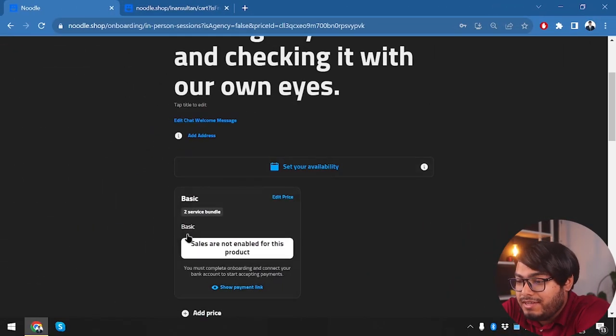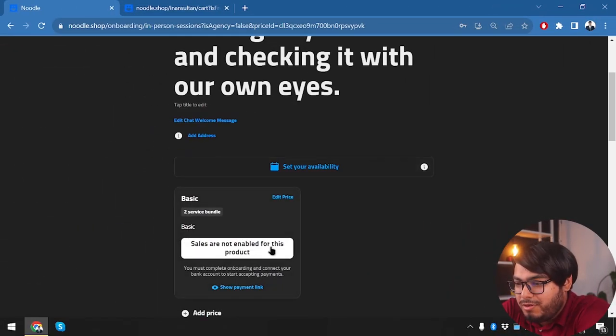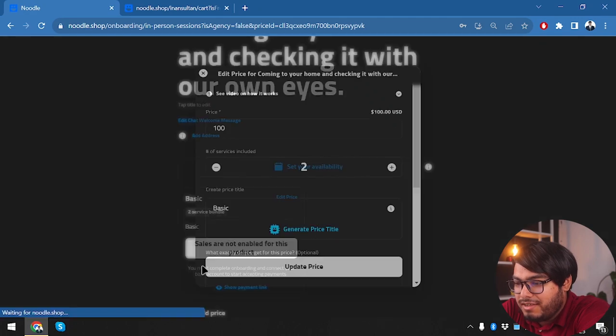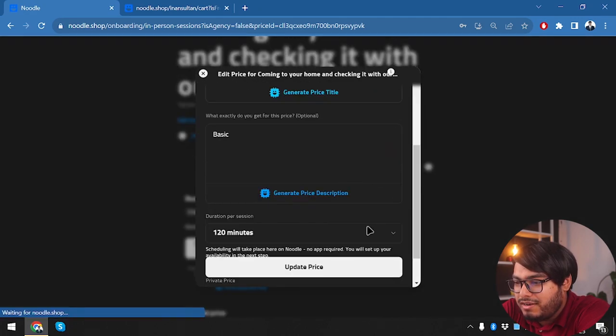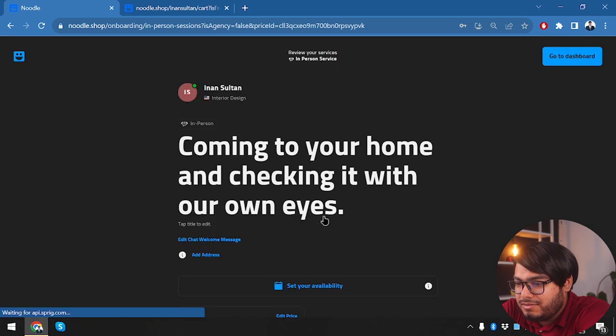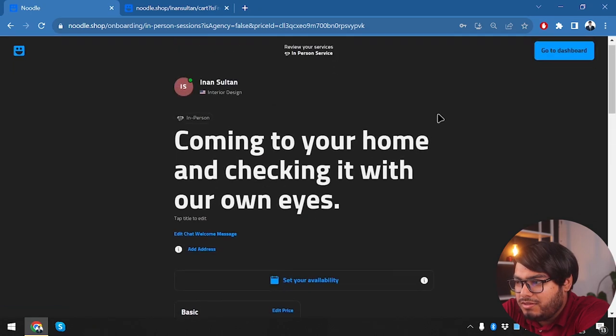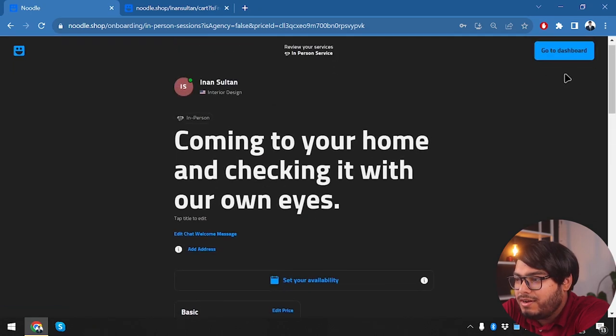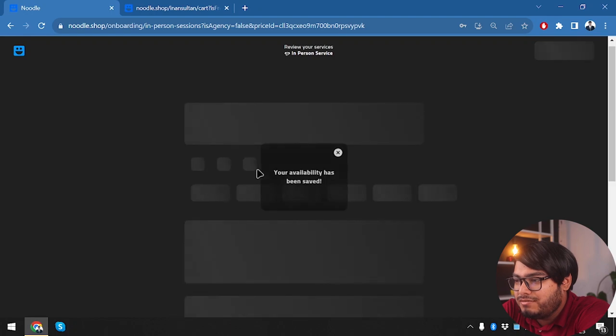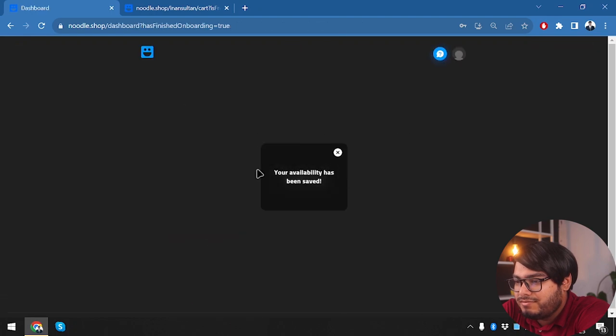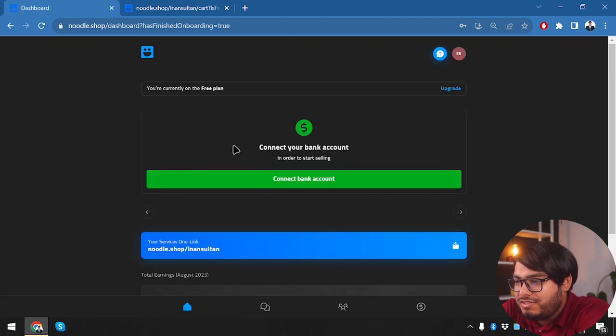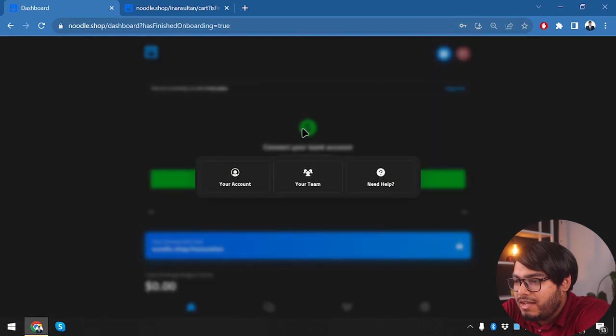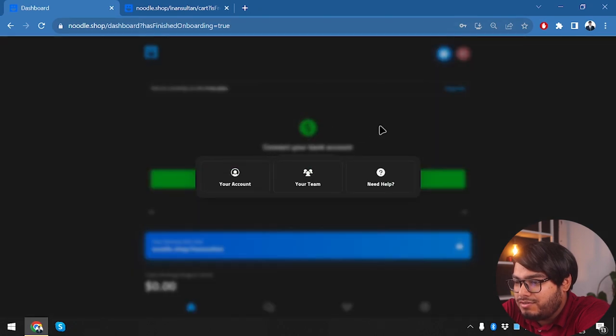This one is ready. We have two service models—sales are not enabled for this product. We can enable the sales. How would we do that? Update the price. Well, that's probably enabled now. Let's go ahead and go to our dashboard. Your availability has been saved. As you can see, we have created our service here.